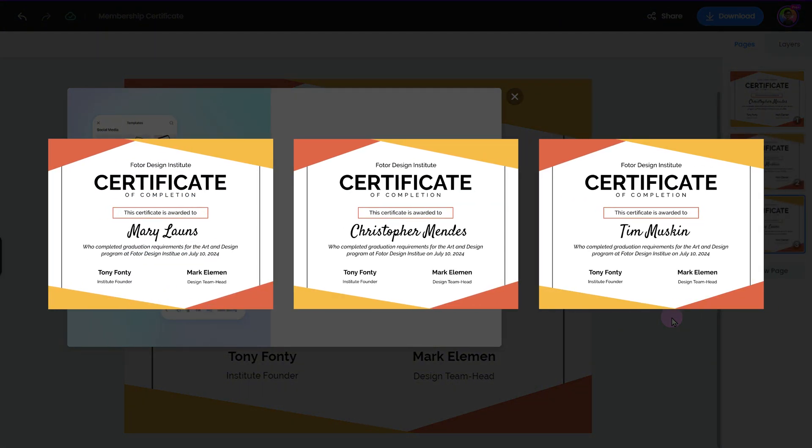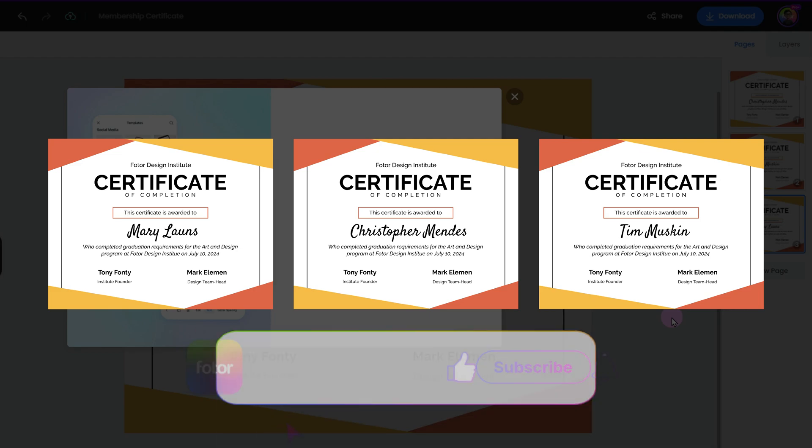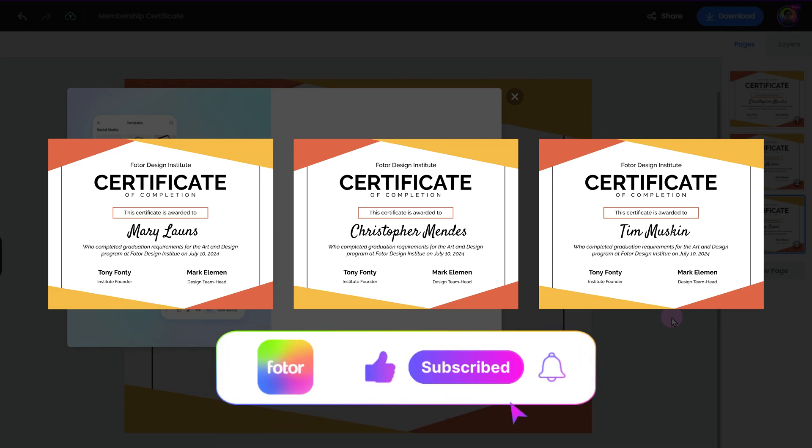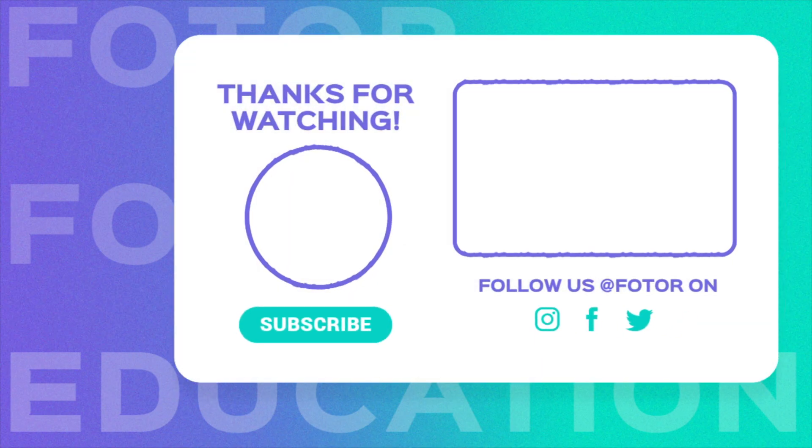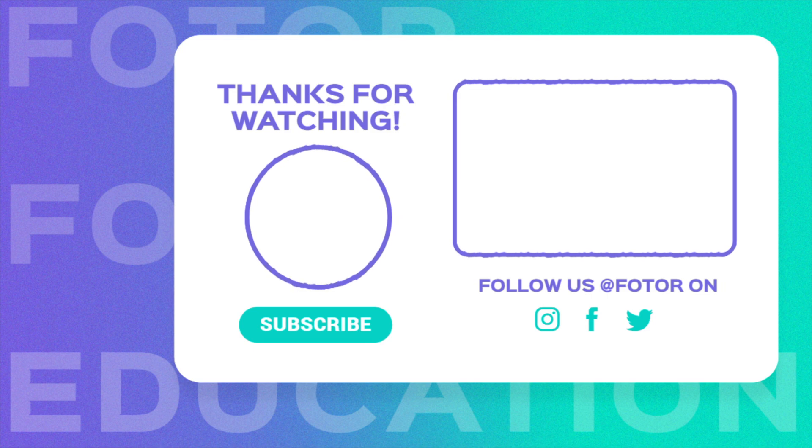Thanks for watching. If you found this video helpful, give it a thumbs up, and don't forget to subscribe for more easy design tips. Also, let us know in the comments what you'd like to see next in our Fotor for Education series. See you in the next video.